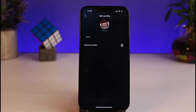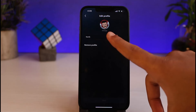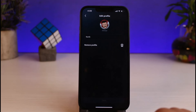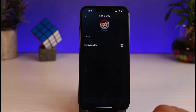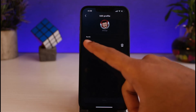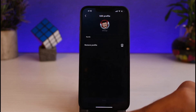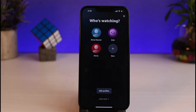It will take you to the Edit Profile page. If you want, you can change your name or change the profile picture, but since we are here to remove a profile, we'll tap on the option Remove Profile. After that it will ask you whether you really want to remove this profile from Amazon Prime Video, so simply confirm by tapping Yes. There you have it — you have successfully removed the profile from your Amazon Prime Video account.